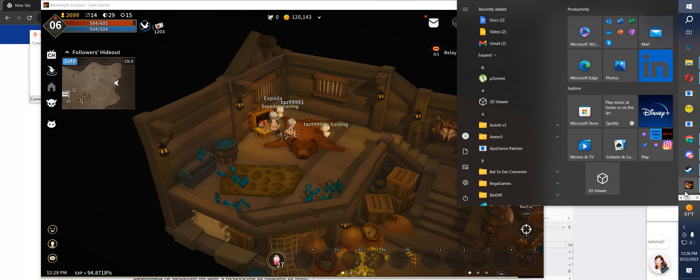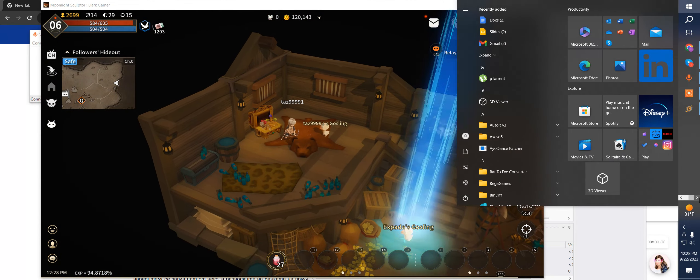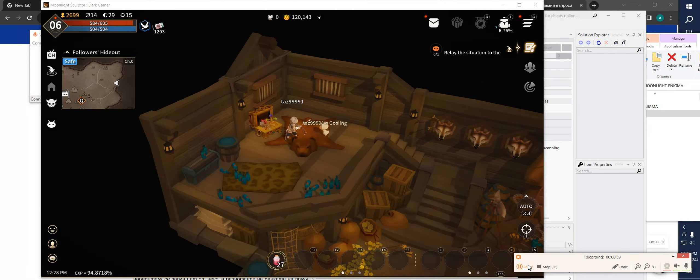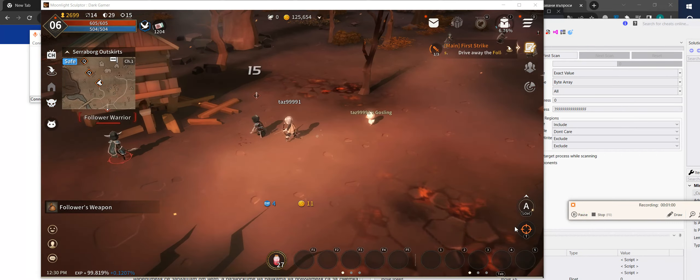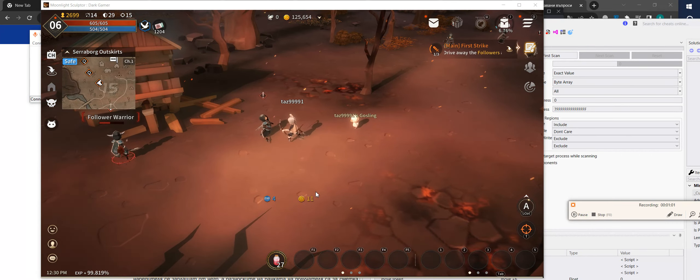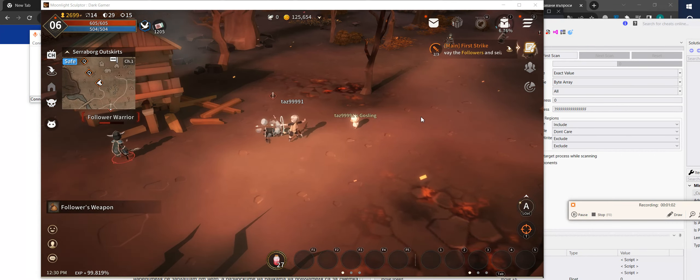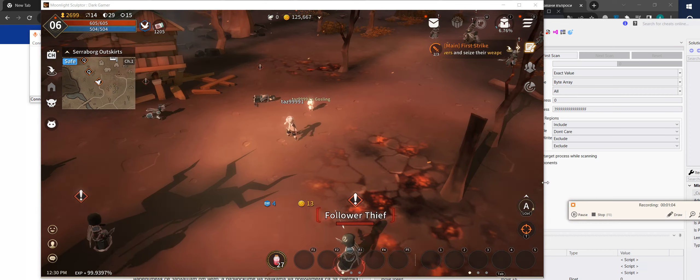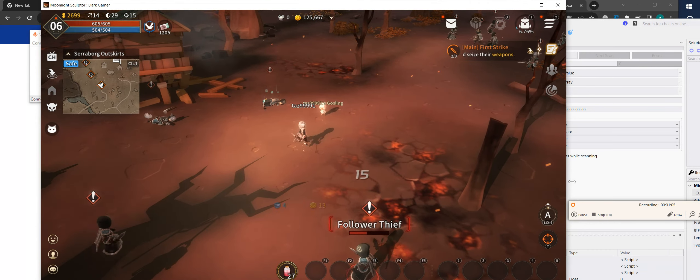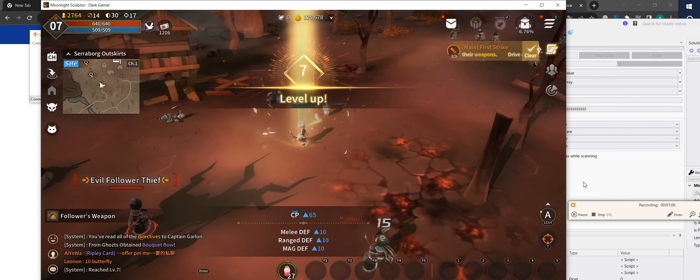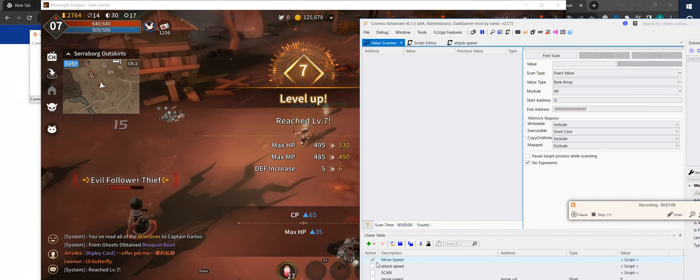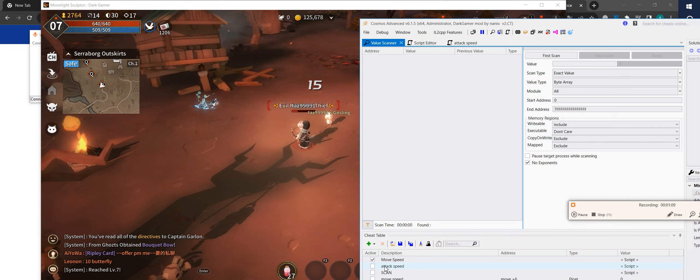I will pause for a second. Okay, I just finished the tutorial and now I'm going to show you attack speed. Enable move speed.